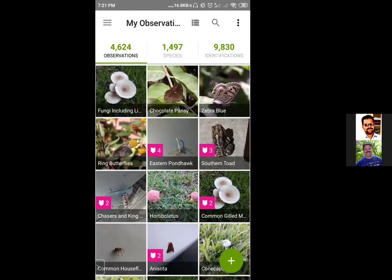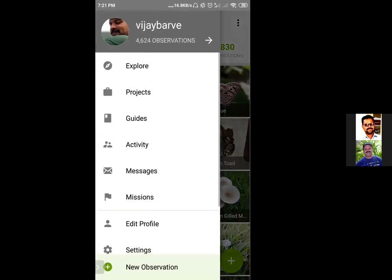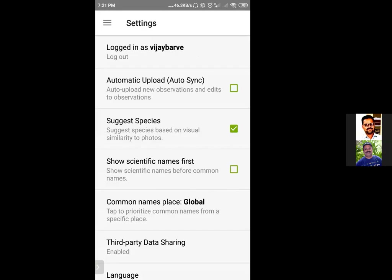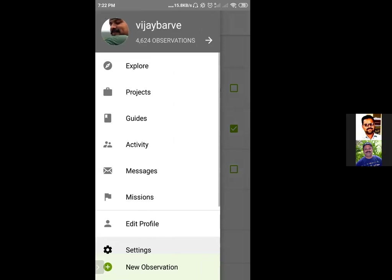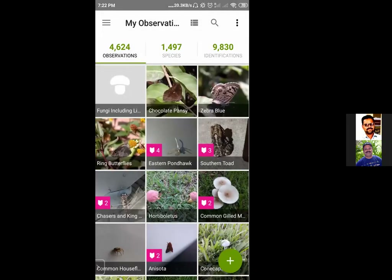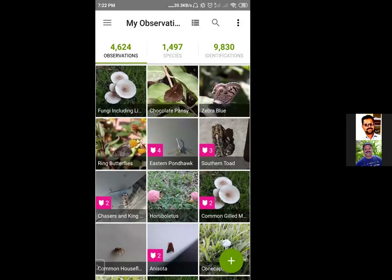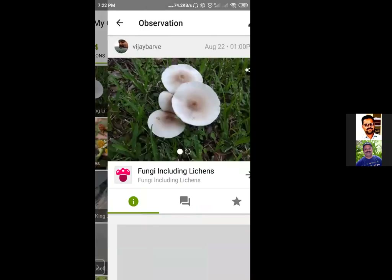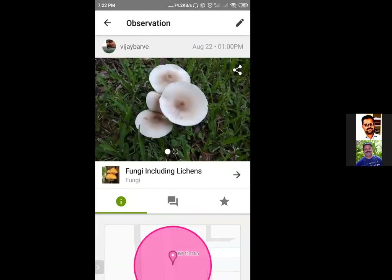If you want to do that, what you should do is go to your settings and disable the automatic upload or auto-sync, to make sure that when you are in the field with limited phone connectivity it does not use up your bandwidth and does not upload incomplete records. My record is now already uploaded.